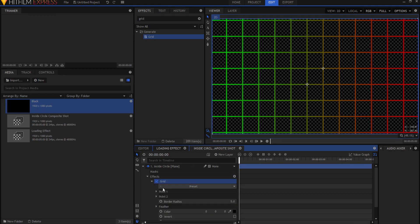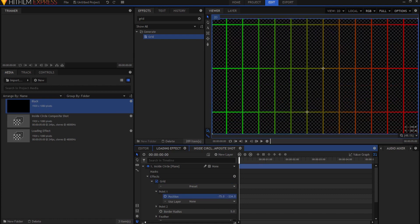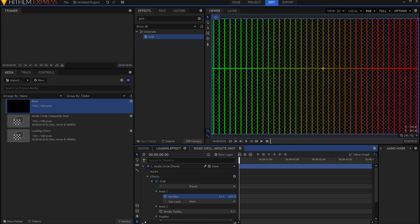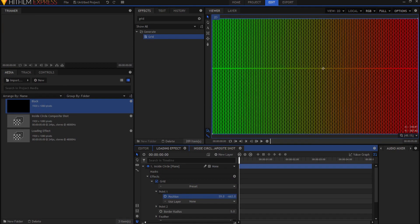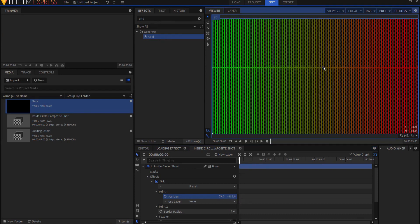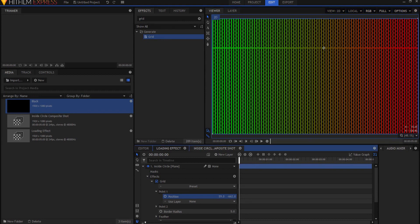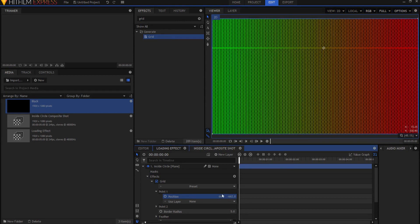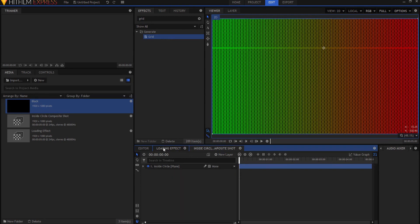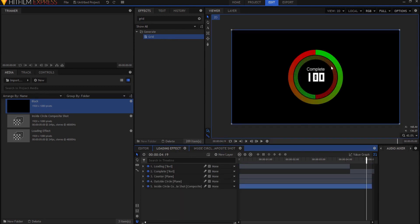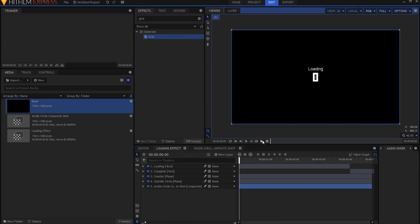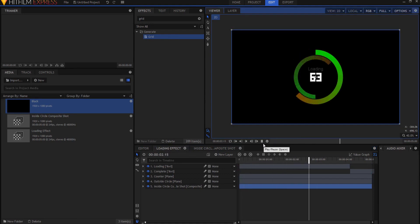I'll go back into that composite shot and search for the grid effect, drop it onto the circle, and make it black. I'll put it above the color gradient so the color gradient affects the grid. Then I'll open up point one under the grid and start tweaking — expanding it out and squeezing in until I'm happy with it. I'll adjust the line position so it's sort of out of the way. Back in the loading effect, you can see it now has those lines, and it looks pretty cool.